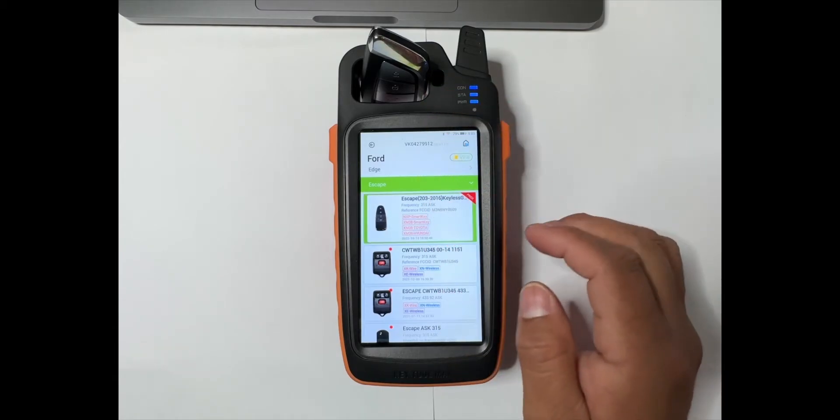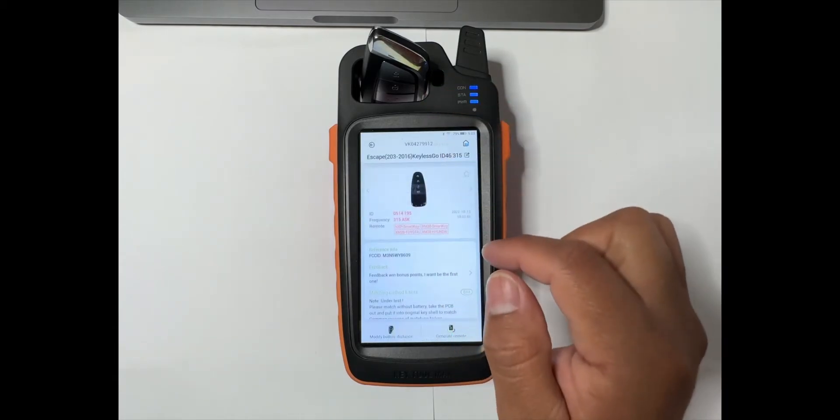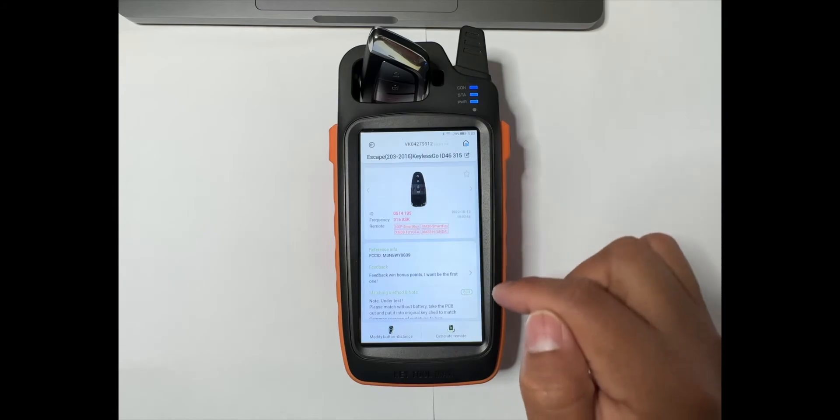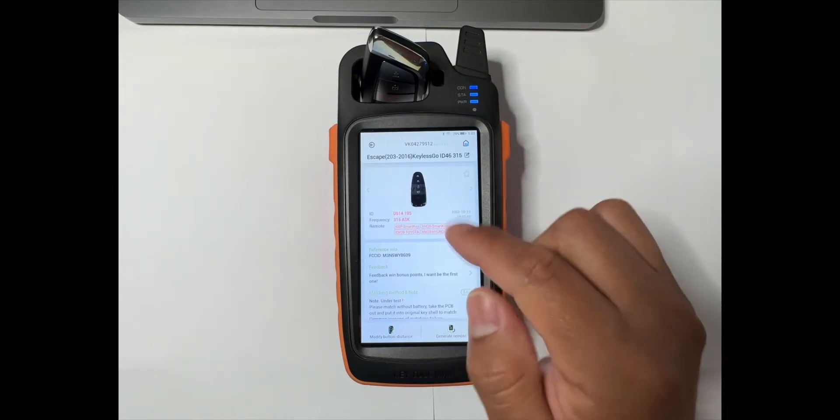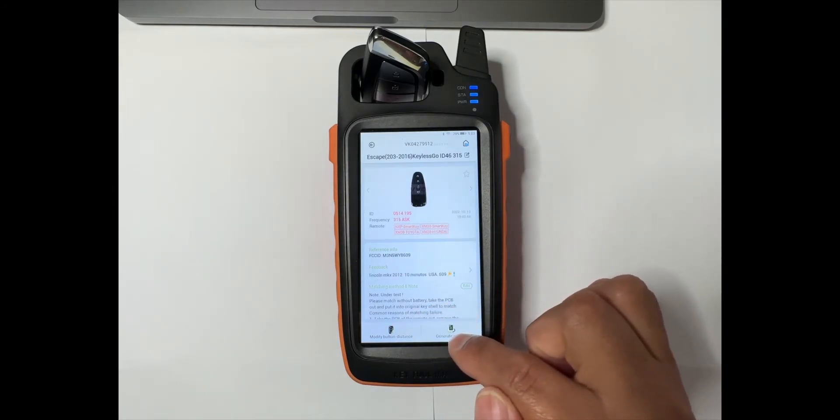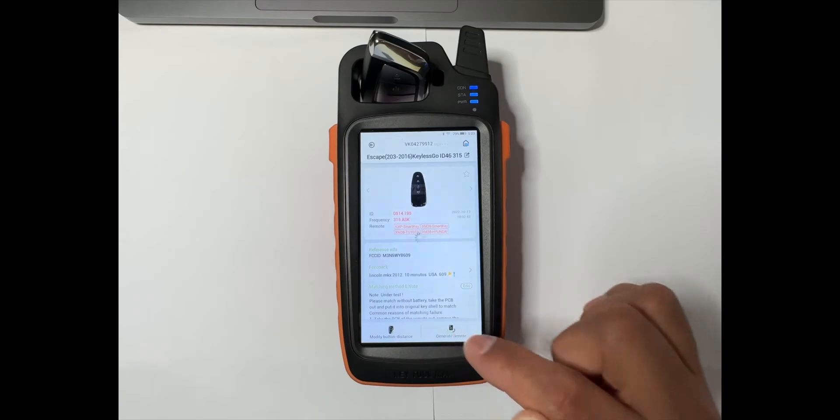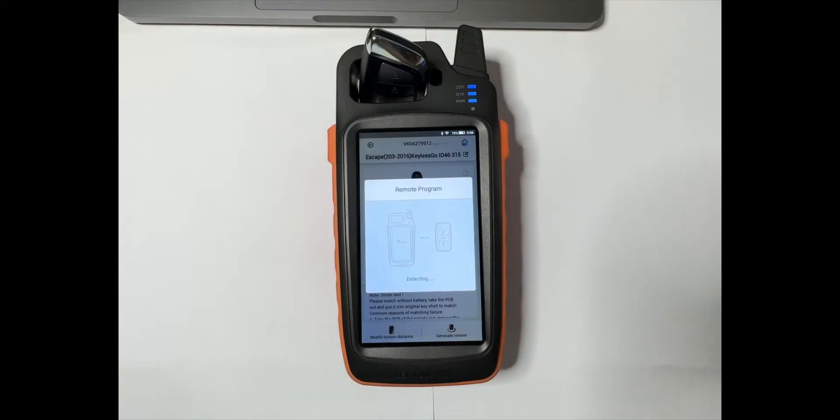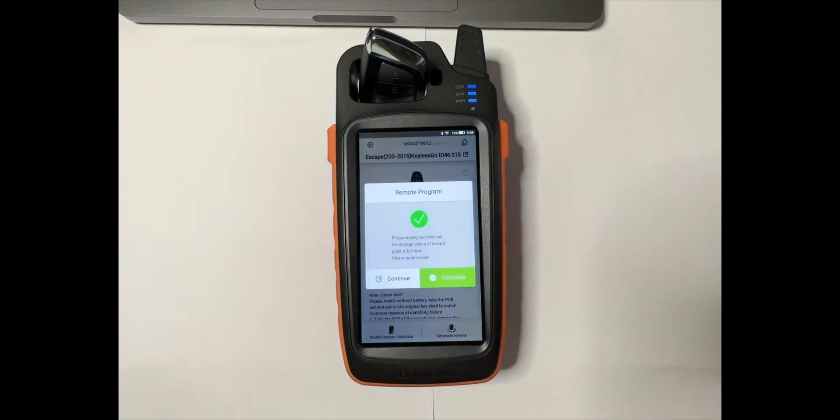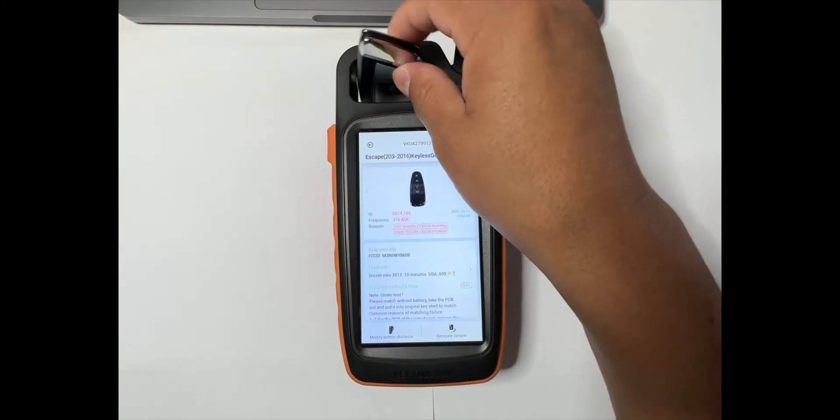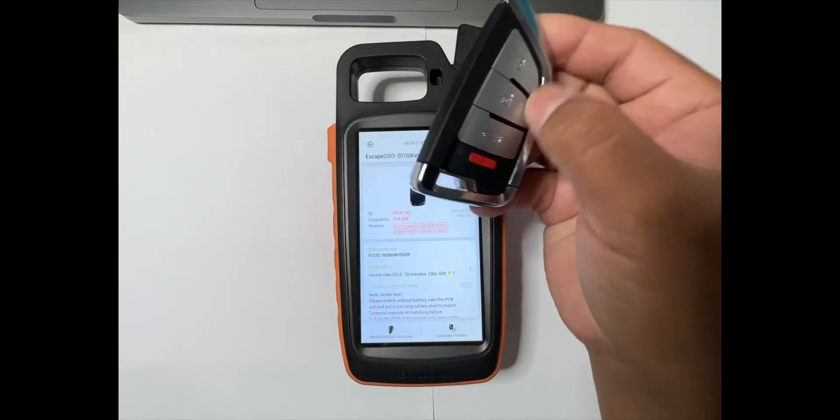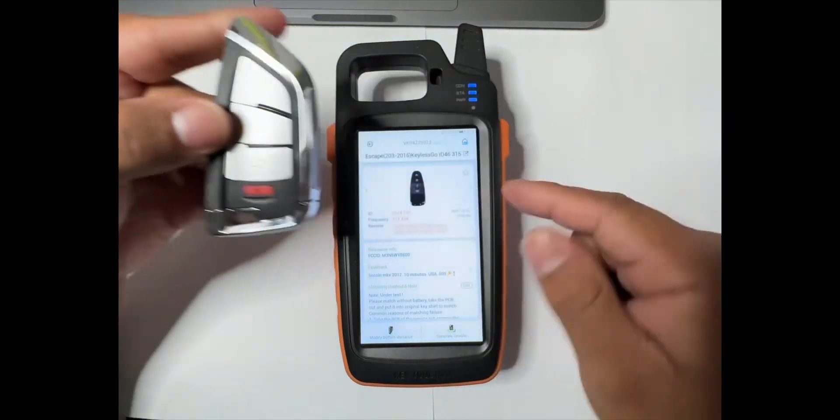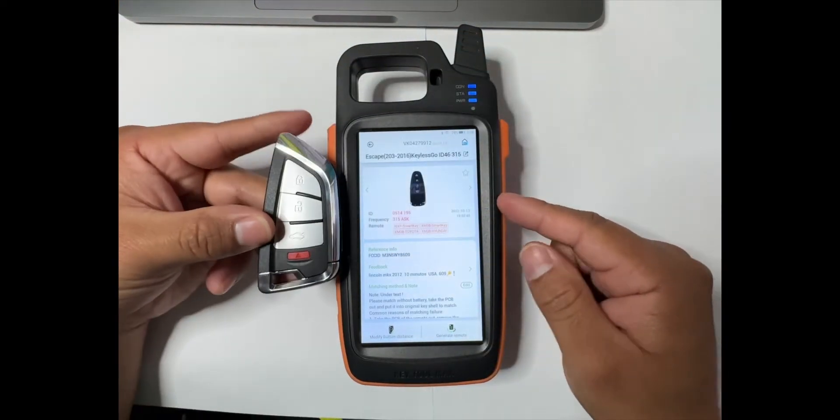Then we select the remote that we want to generate. So we go and generate. All right, after it is complete, it's ready to program to the vehicle.